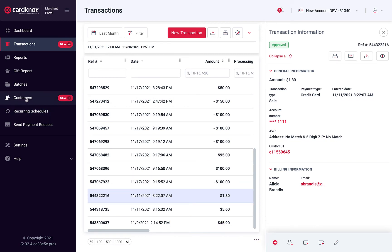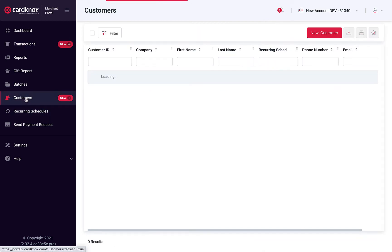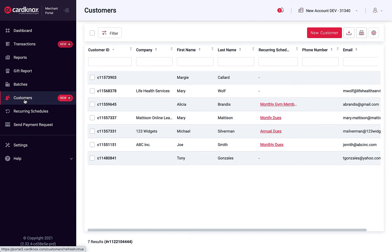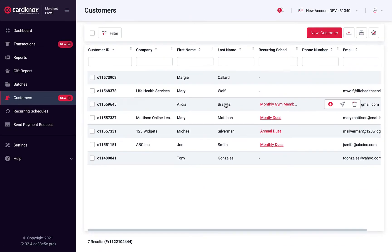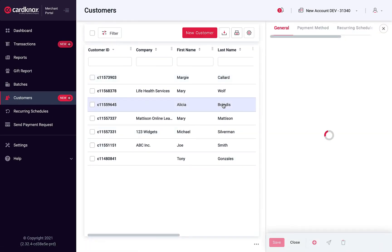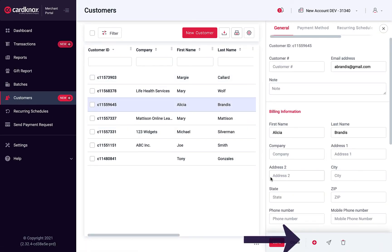Lastly, you can navigate to the Customers module and hover over the customer to add a new transaction, or click on the customer record and use the Add Transaction button.